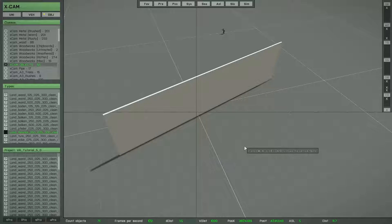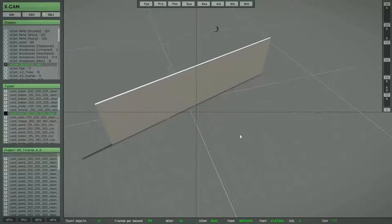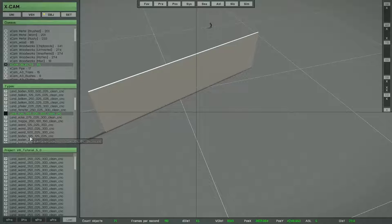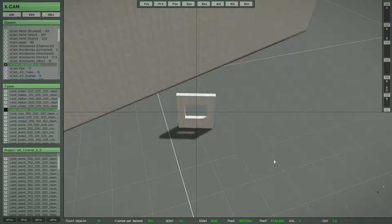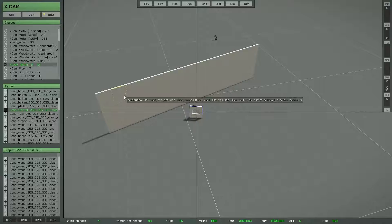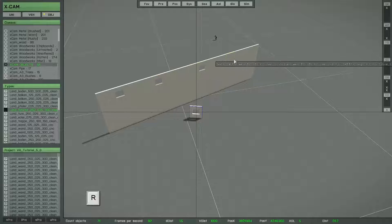This replace function is very easy to use. You can see here a wall created with many objects, and now I want to replace some single objects. First you need to select the object type for replacing — you can select it from the library. Then simply set the focus to the object you want to replace and press the key R. Set the focus to another object and press R. So that is really simple.